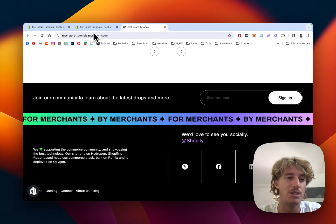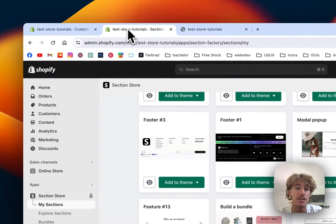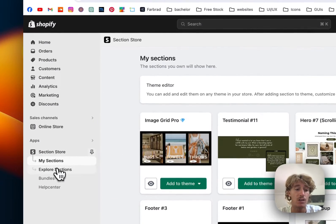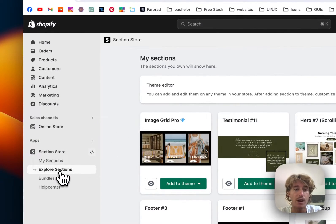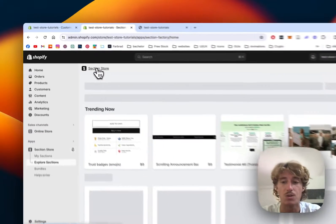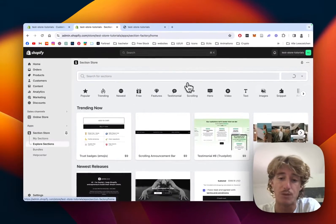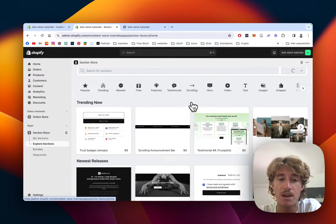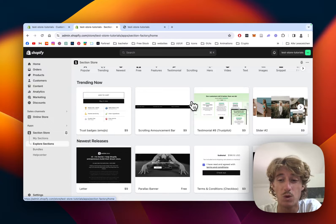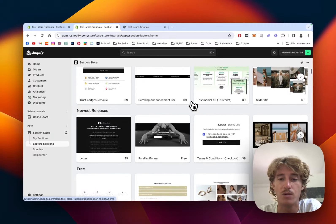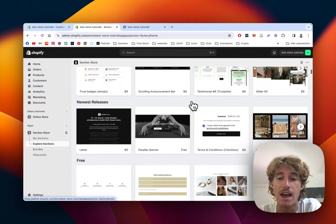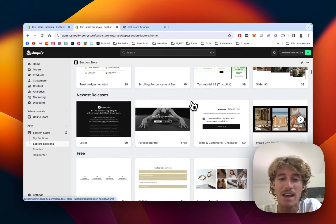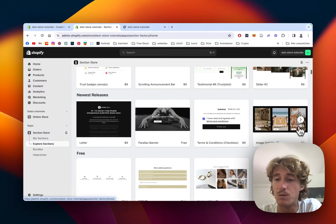Let's get right into it. The first thing I did was head over to the Shopify App Store where I got the Section Store app completely for free. It's a non-subscription app that comes with over 250 fully customizable Shopify exclusive components.